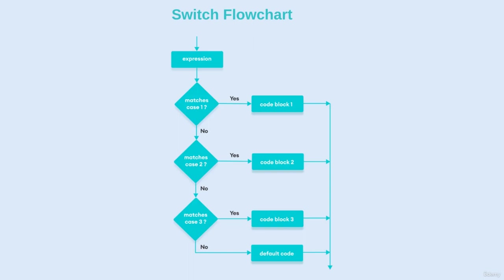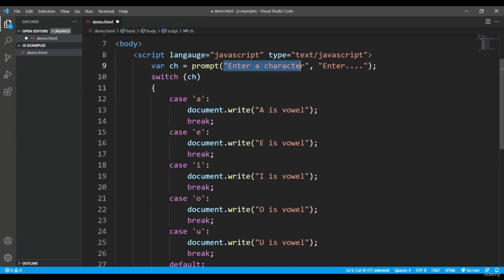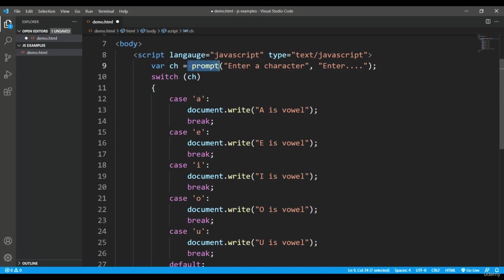So let's see practically how we can start writing this switch statement. In this particular program, I'm taking a single character from the user and comparing whether that is a vowel or a consonant.